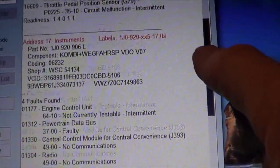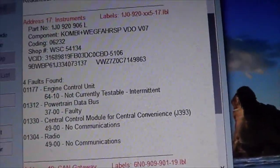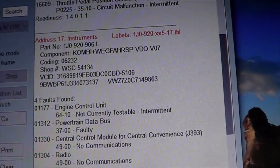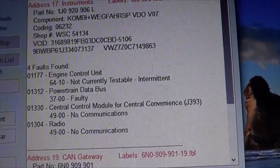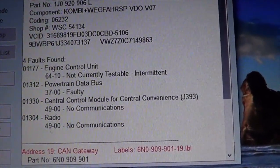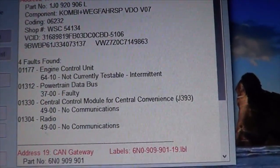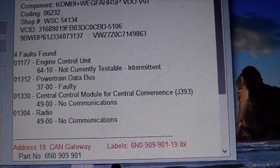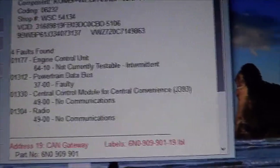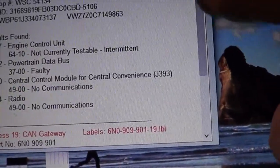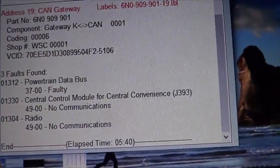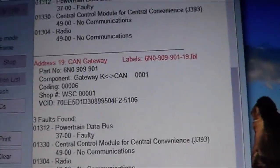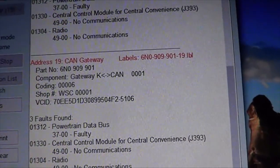The instrument cluster is the next unit to pop up — address 17. Inside the instrument cluster we have: engine control unit not currently testable; powertrain data bus faulty; central control module for central convenience — no communications; and radio no communications, which is obviously because of the aftermarket radio. Then we have a CAN gateway with powertrain data bus faulty. Also, we have no ABS unit communicating and no airbag module communicating.